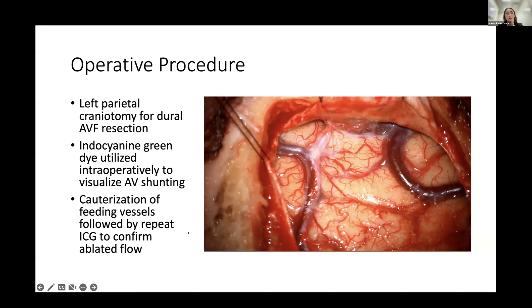The operative procedure involved a left parietal craniotomy for dural AV fistula resection. Indocyanine green dye was used during the procedure to visualize shunting, and the procedure involved cauterization of the feeding vessels followed by repeat ICG to confirm that the fistula was ablated.